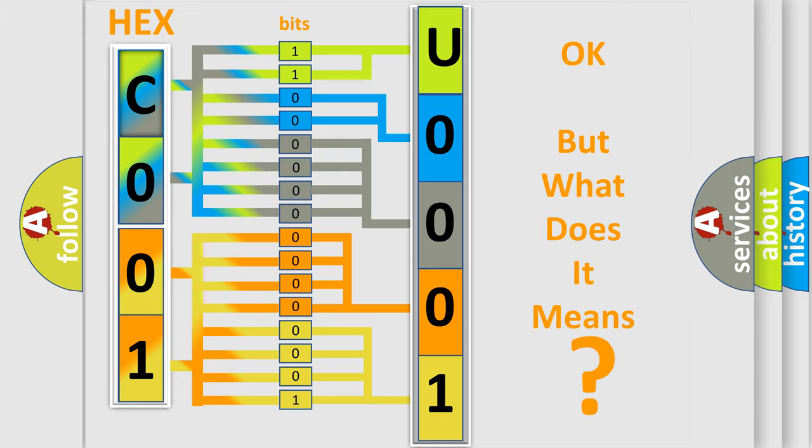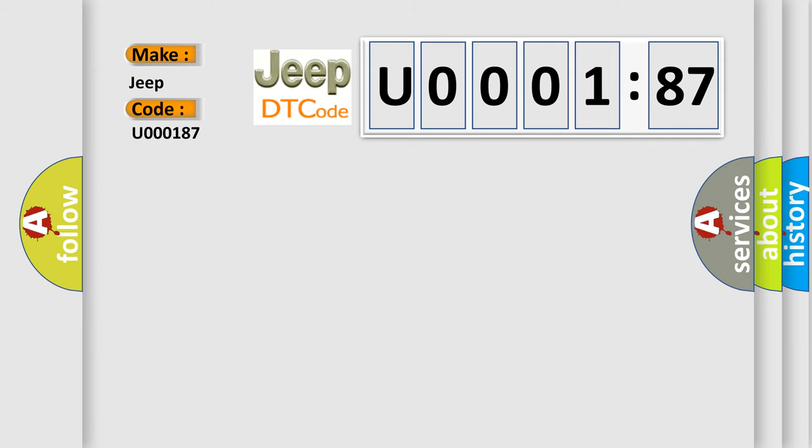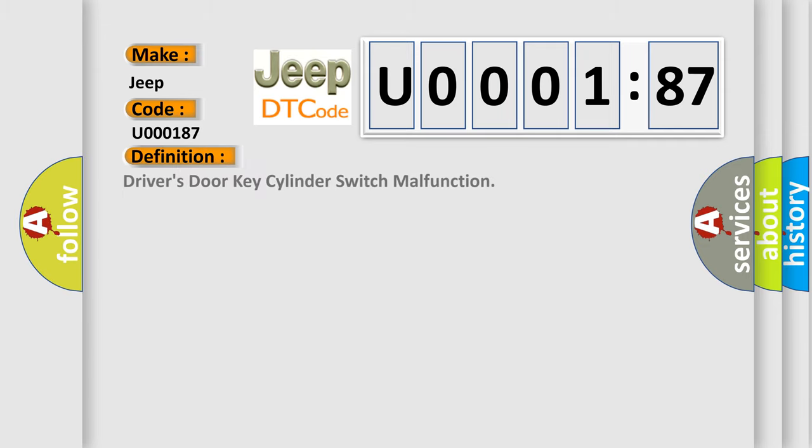So, what does the diagnostic trouble code U000187 interpret specifically for Jeep car manufacturers? The basic definition is driver's door key cylinder switch malfunction. And now this is a short description of this DTC code.